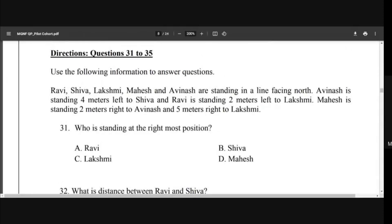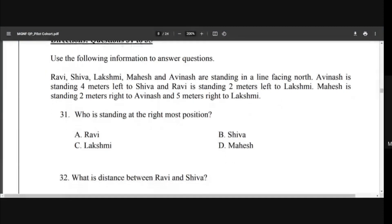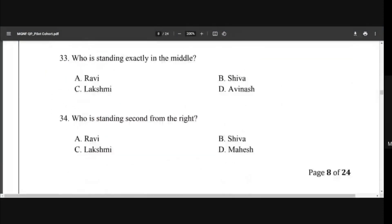Sometimes a question will come where people are seated in a circle. We will give you practice for that. In circular arrangements, it won't be stated directly — they might say 'Mahesh is followed by Ravi, Ravi is followed by Lakshmi,' or 'Shiva is seated such that Avinash is on his left and Ravi is on his right.' You need to practice and create that circular scenario, and once you do, the subsequent questions become very easy.